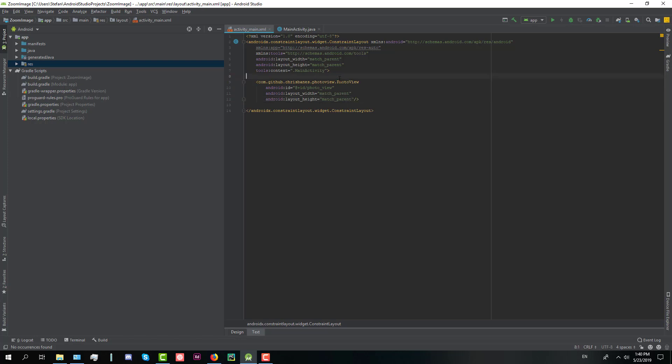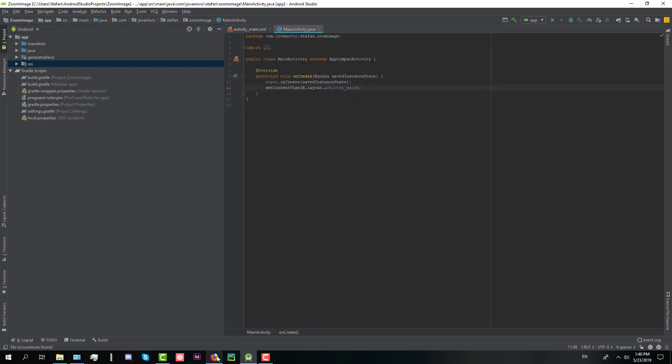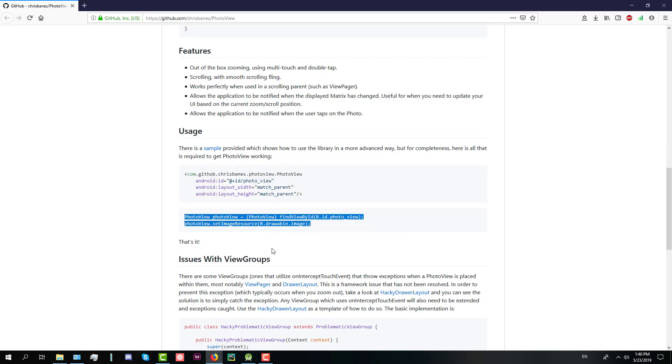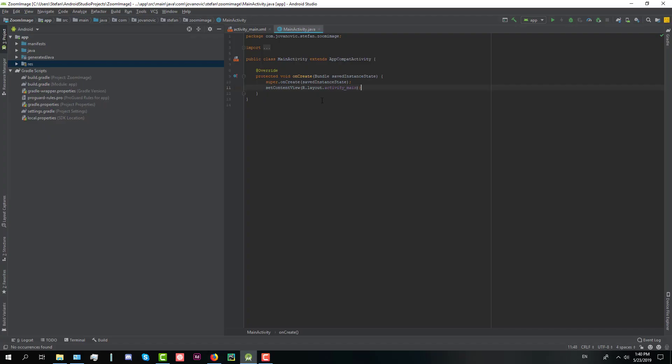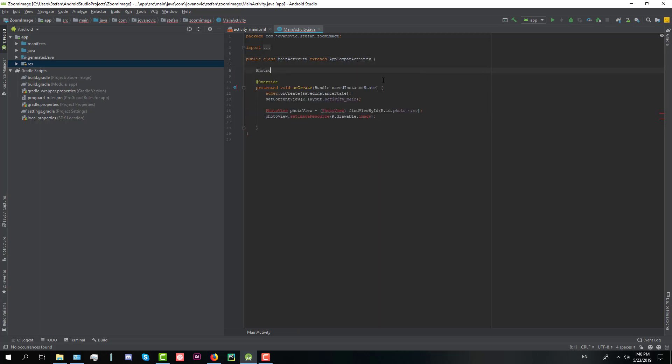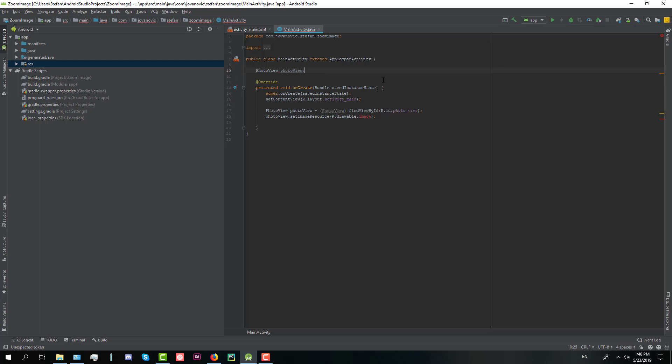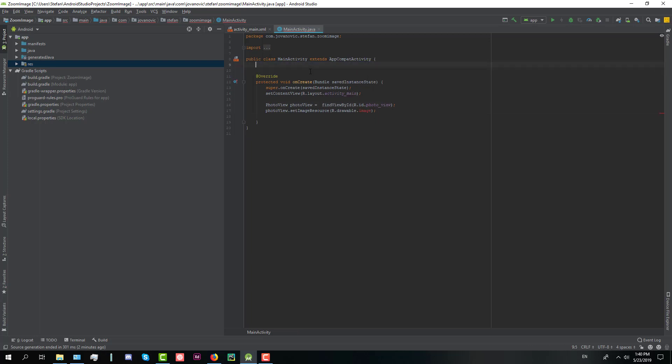And after that in our MainActivity in onCreate method we're going to add a few lines of code, specifically two lines of code. It's that simple. And we're going to import PhotoView library here. And we're going to change the second line of code to our new image drawable which is located in drawable folder and its name is Android.